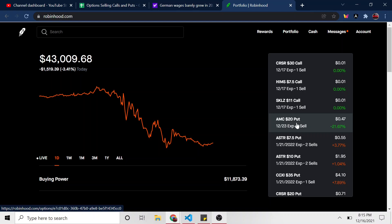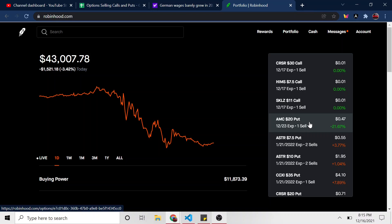So for AMC, for instance, I had a $20 put that expired tomorrow. It started going down. It got pretty close to 20 earlier in the week. So I went ahead and I rolled it back to next Friday, gained some more premium. And so far it's been working in my favor. So the cool thing I mentioned, this is my last video.